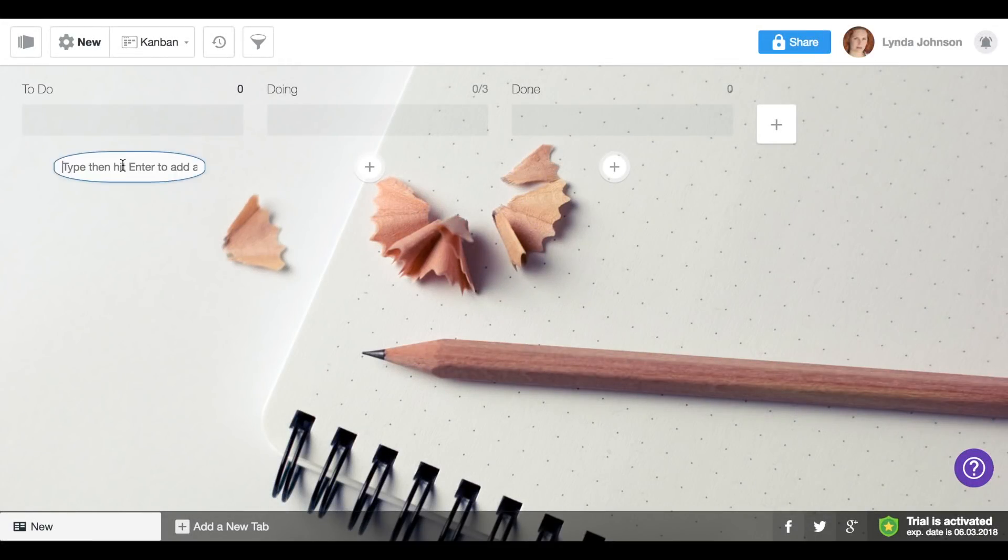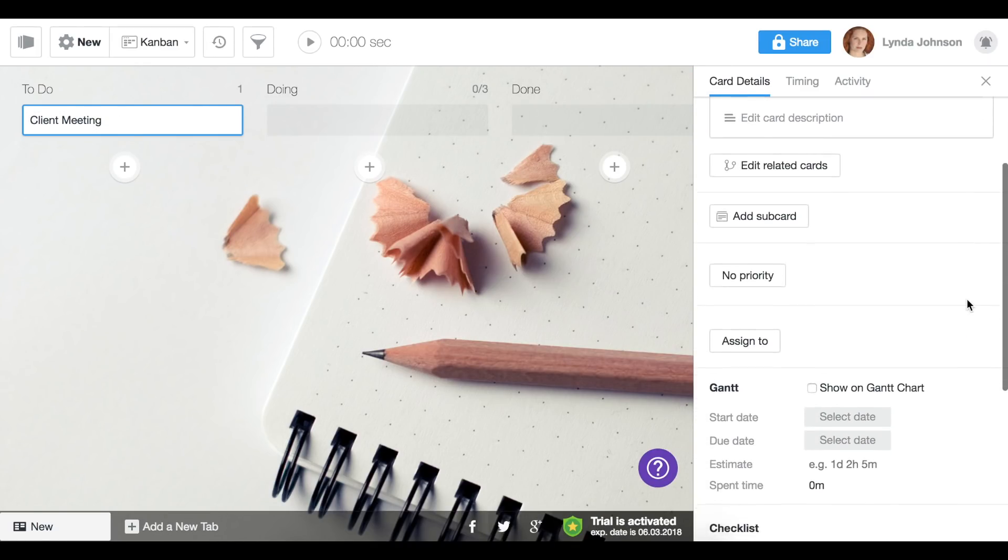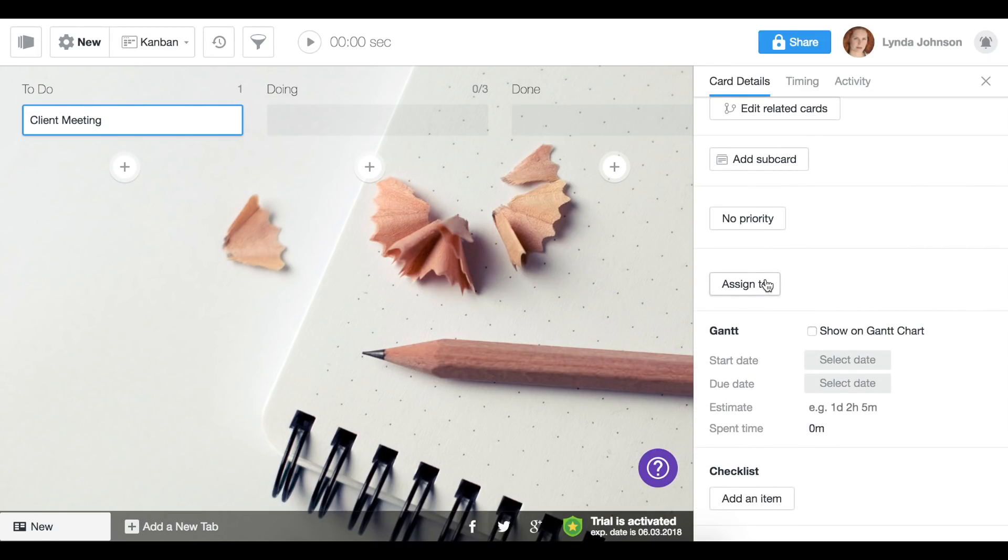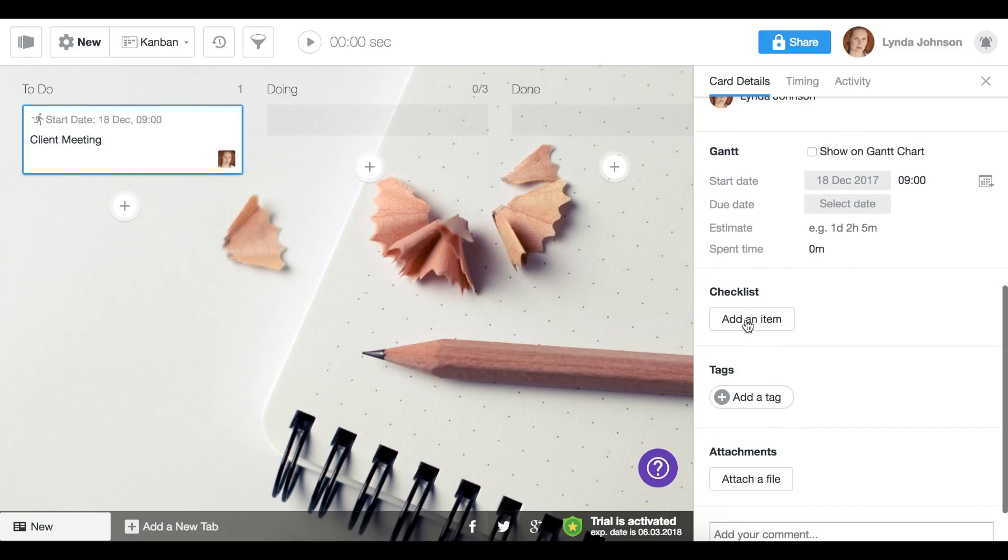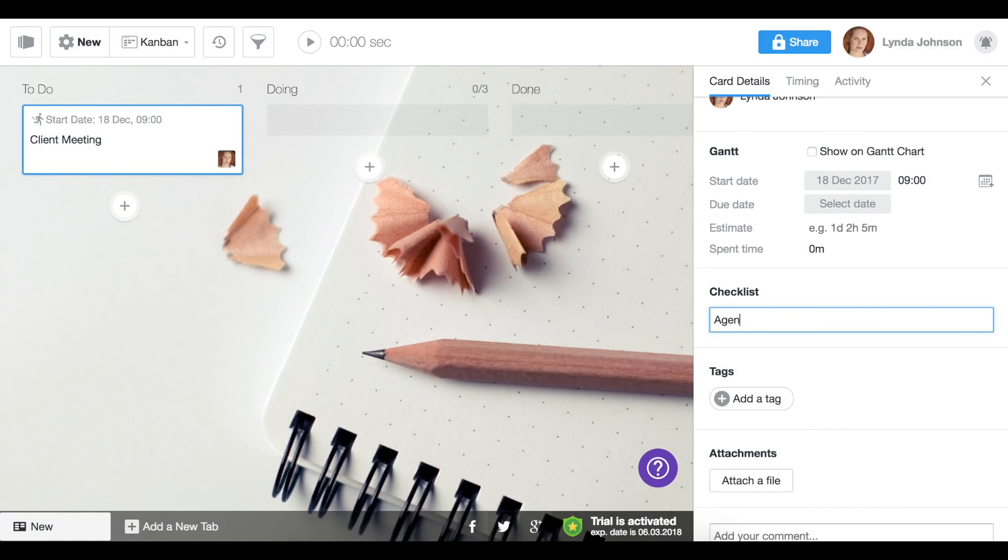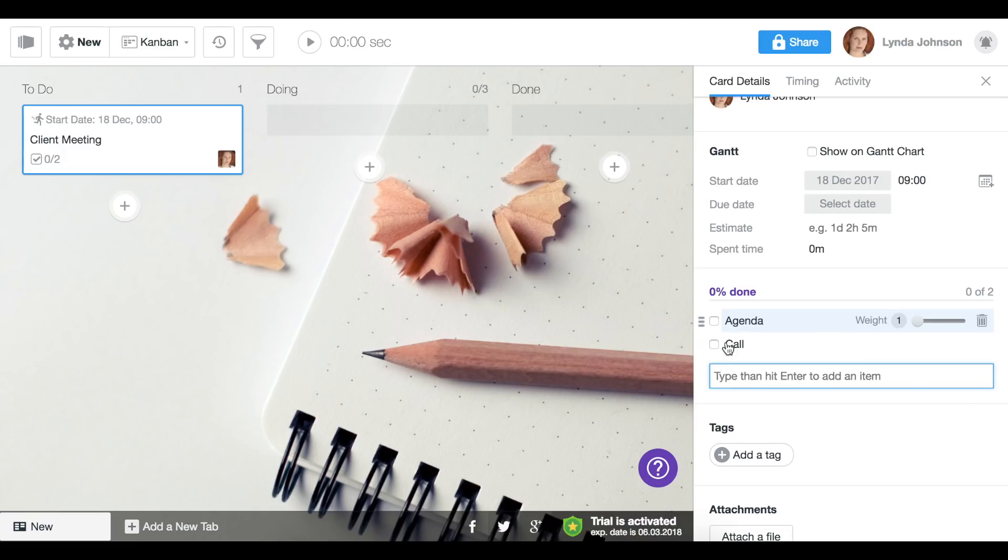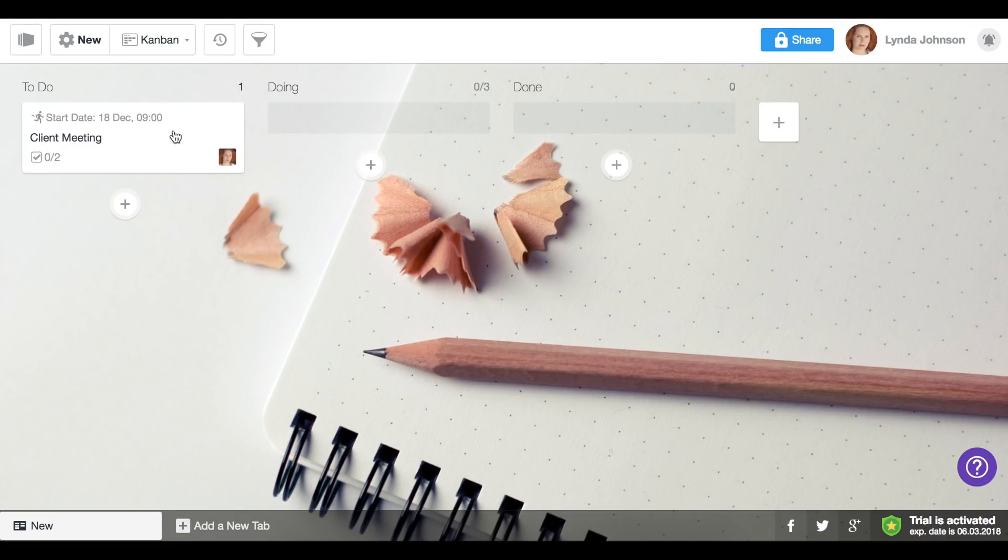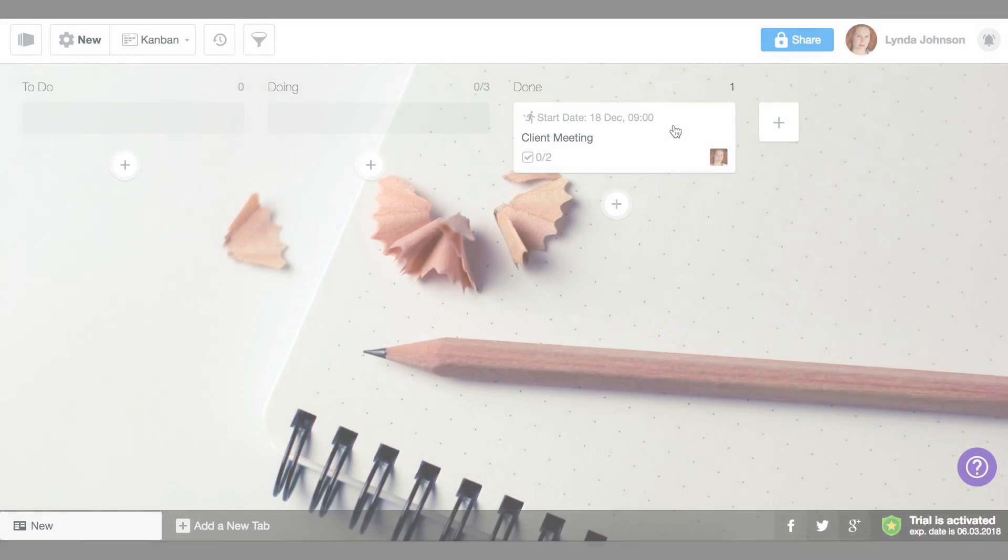Start with a simple board. Create a card with a task, assign people, set dates, add checklists and other information. Then move it between stages of the workflow.